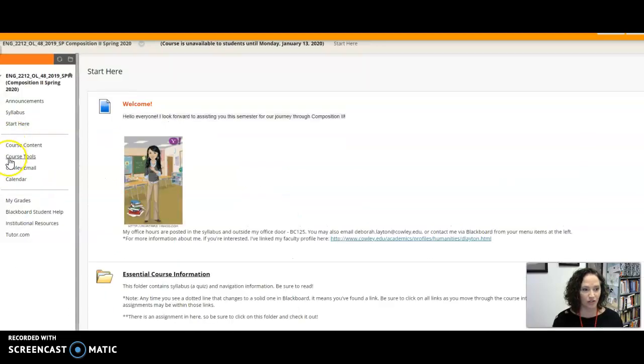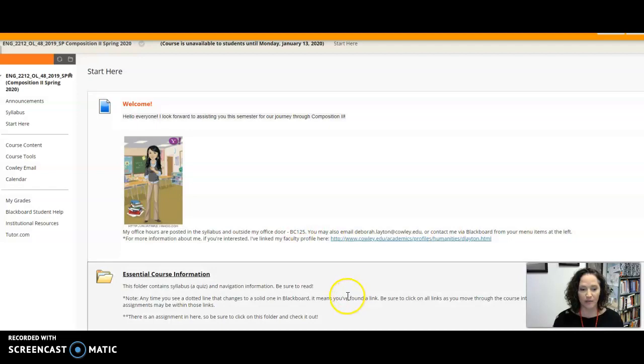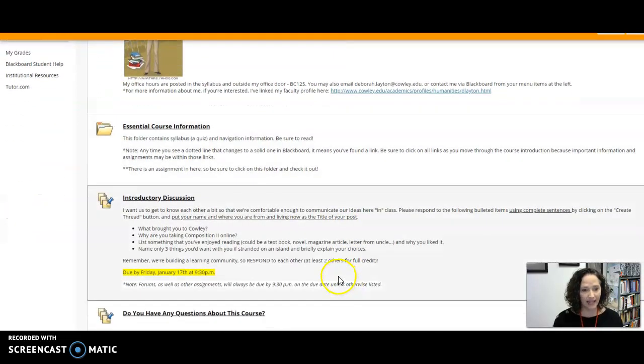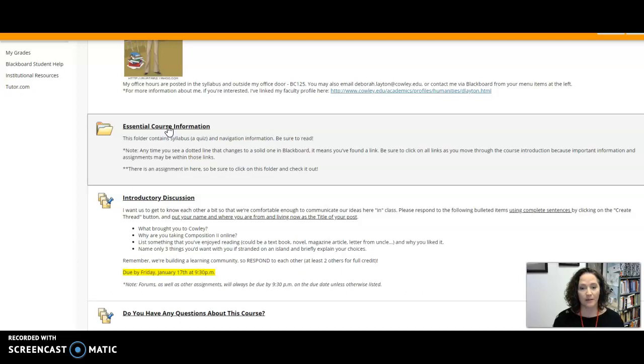If you go to the start here link next as asked, there's a little bit of information about me again and it's asked you to read the essential course information. Notice that it gives you a lot of information there about there could be assignments inside of there, that kind of thing, so be sure to read.